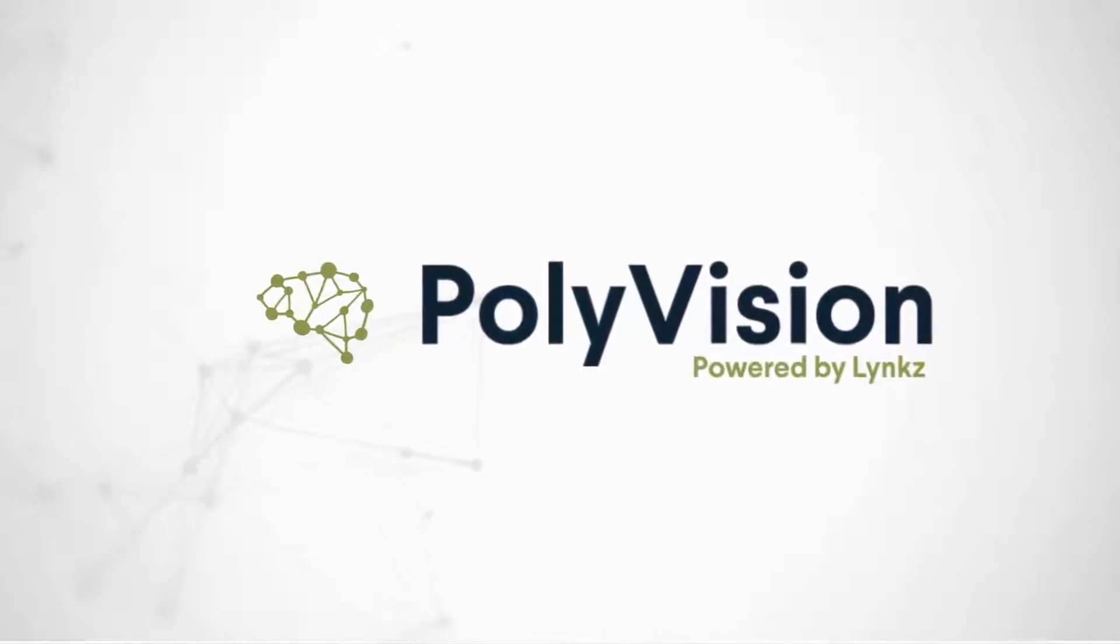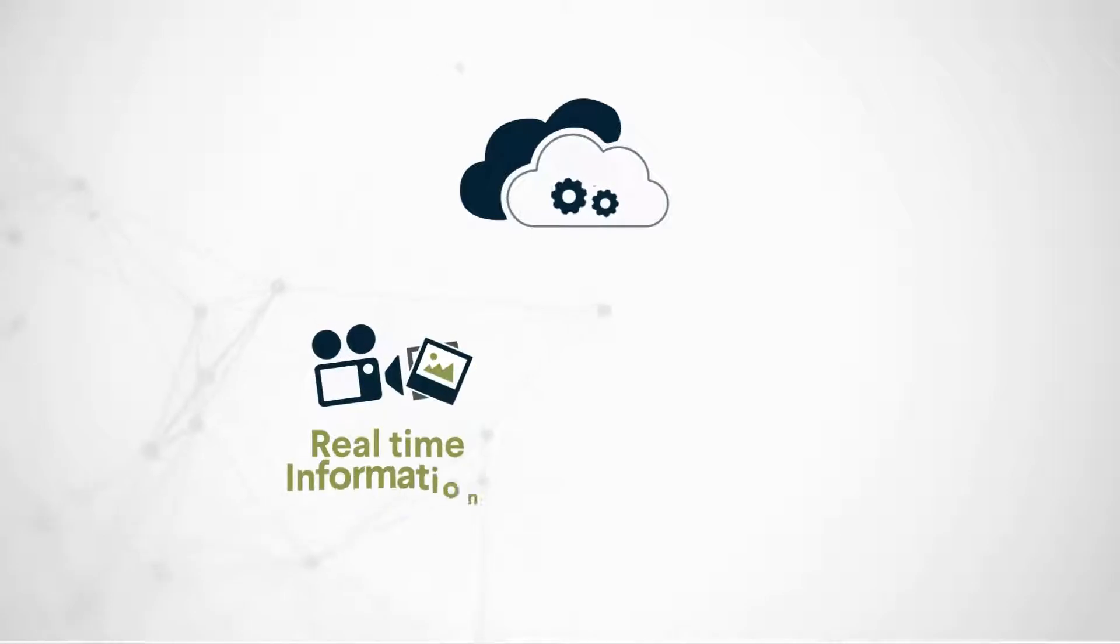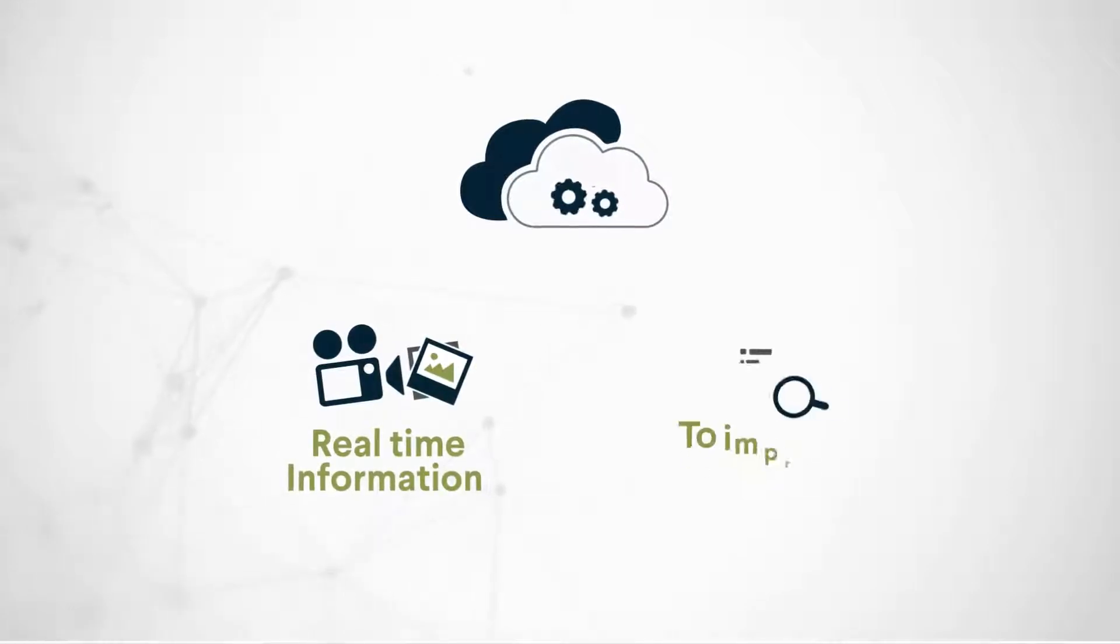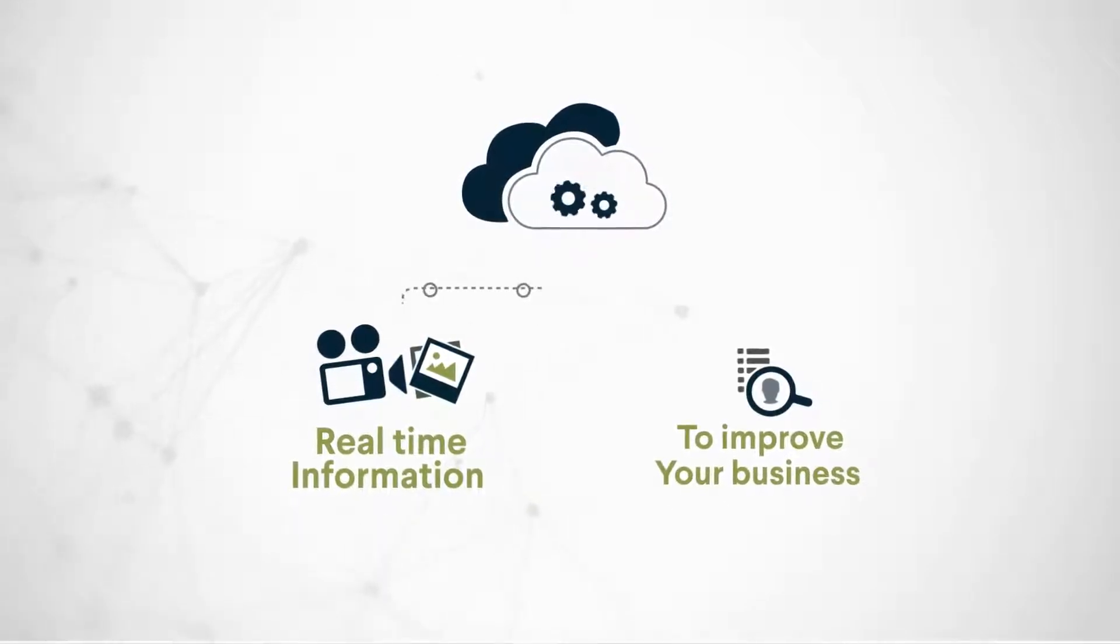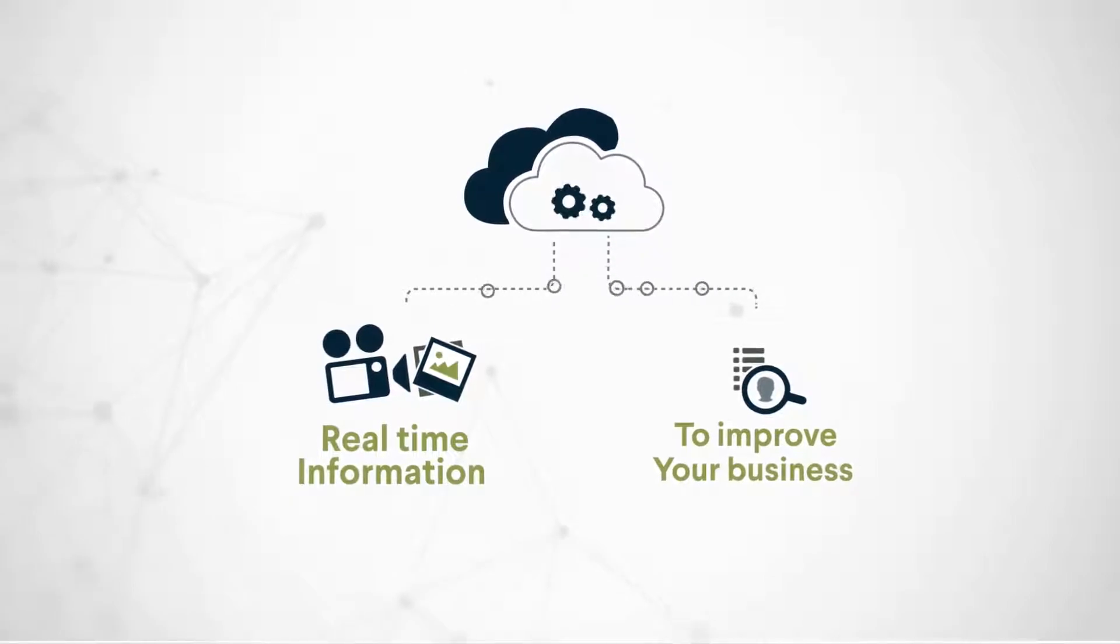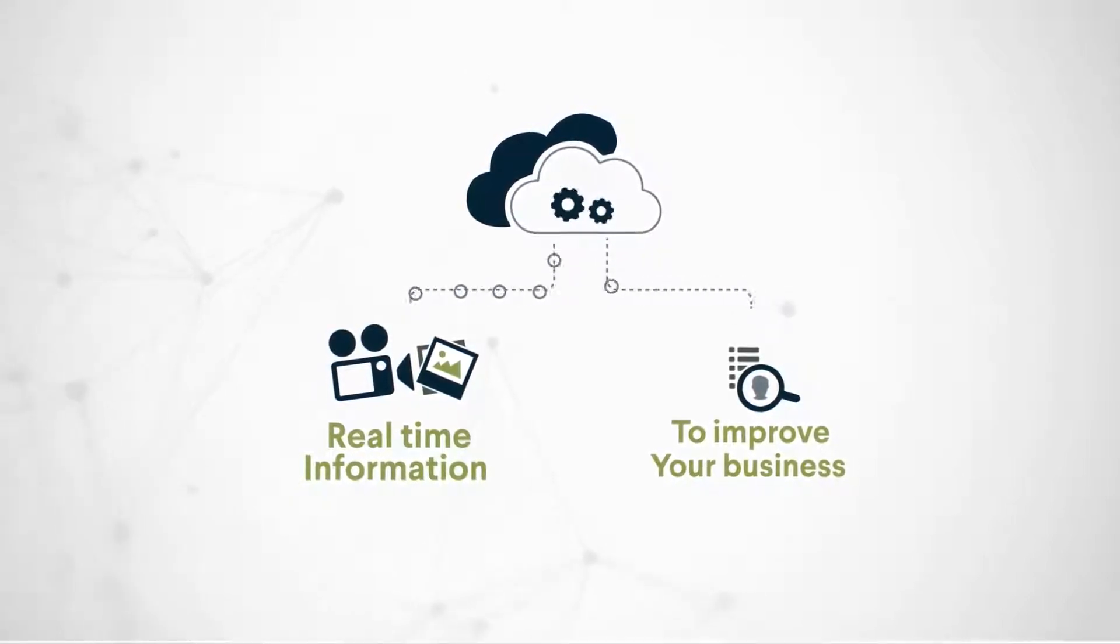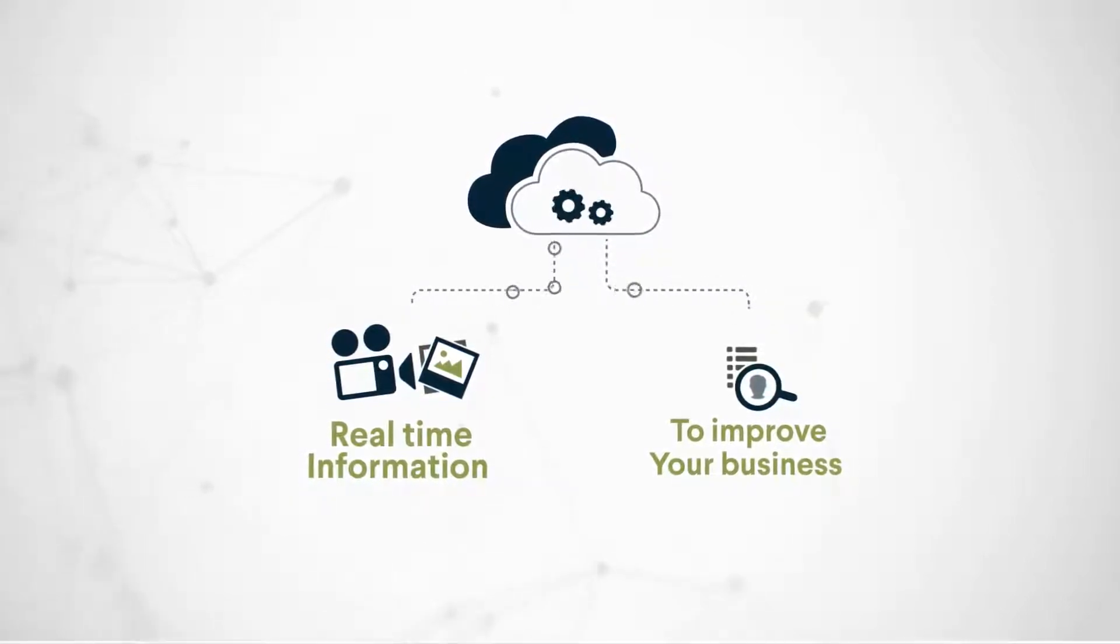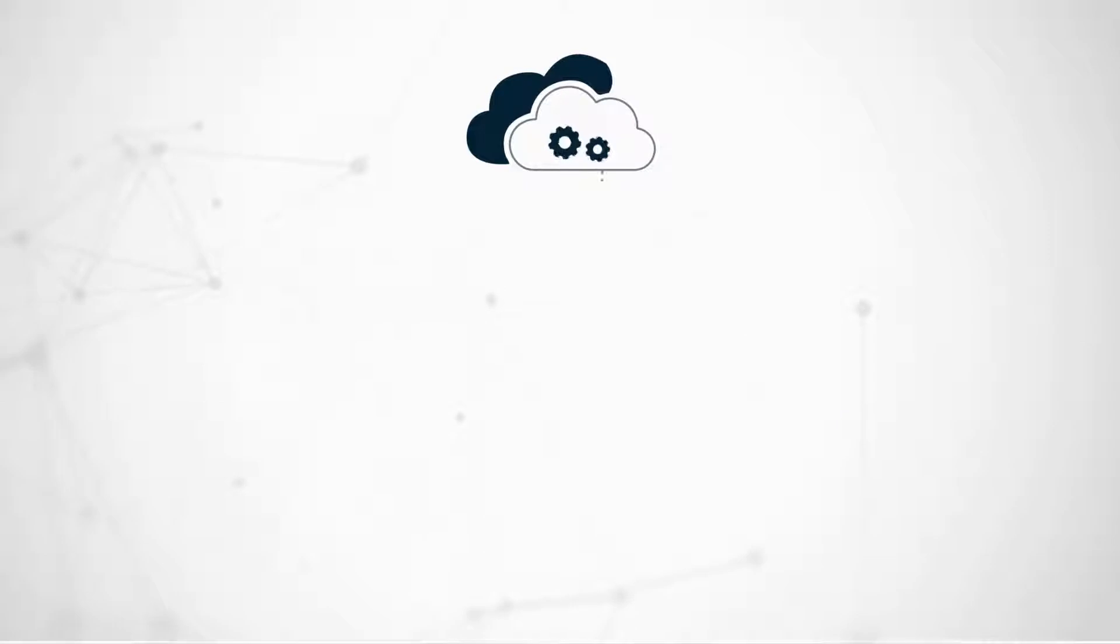PolyVision is a cloud-based vision service that uses artificial intelligence to extract real-time information from video and images. PolyVision uses your video footage or live stream to provide advanced insights, reporting and analytical capabilities to improve your business.